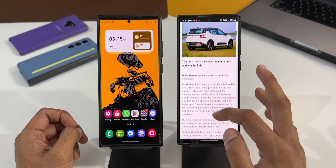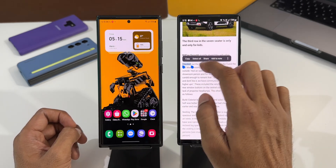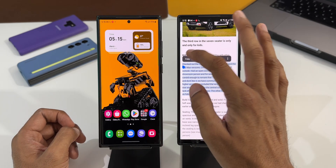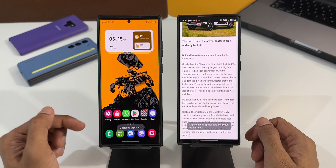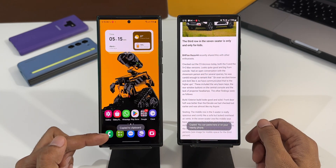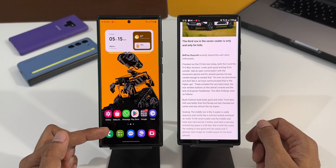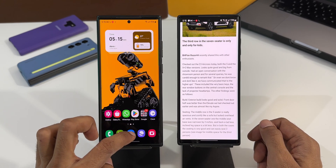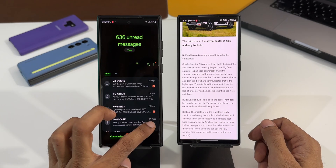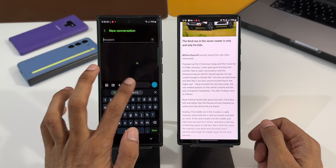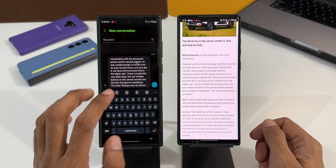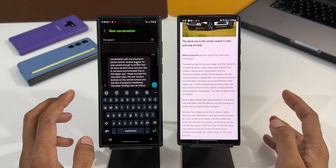Now let me show you another example. Let me open some text content here — you can see this is a website with some text. I'll copy this entire paragraph. The moment I tap on copy, you can see that the copied item is instantly available in the clipboard on this phone. Now I can go to Messages, tap on new message, and you can see I've got that content right here, copied from the other phone.